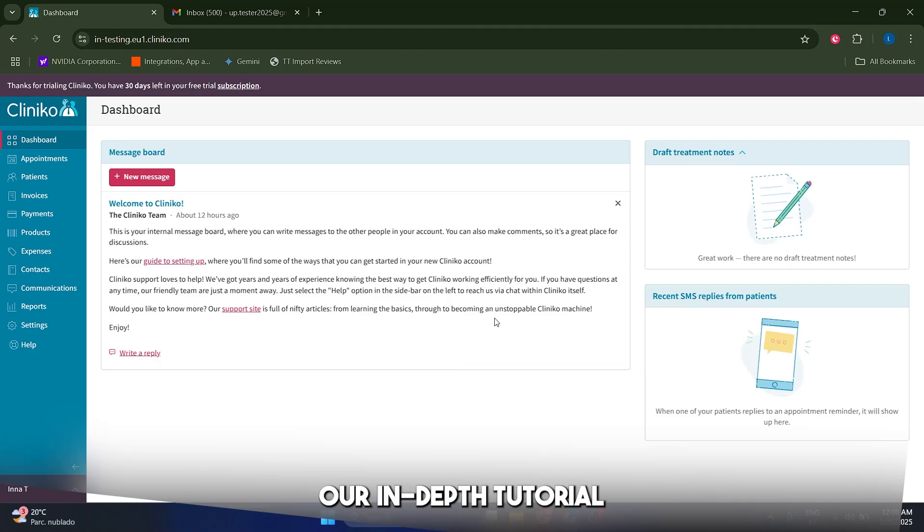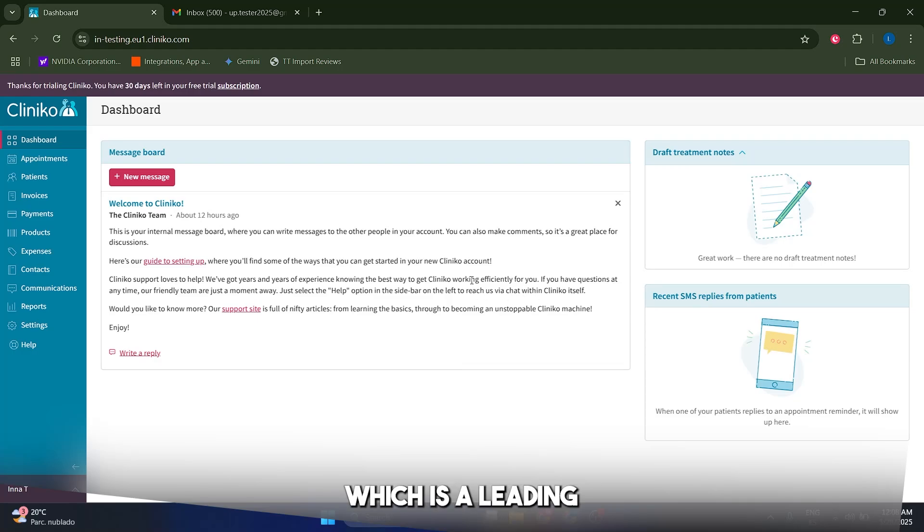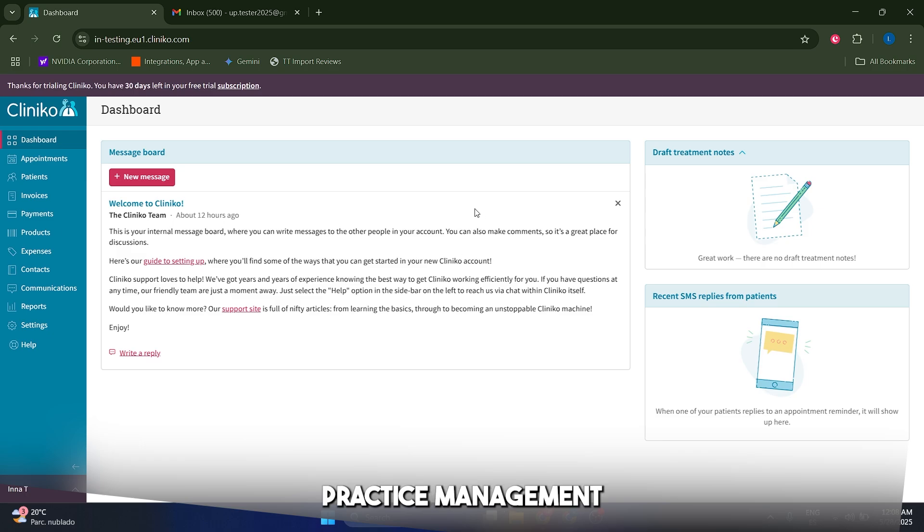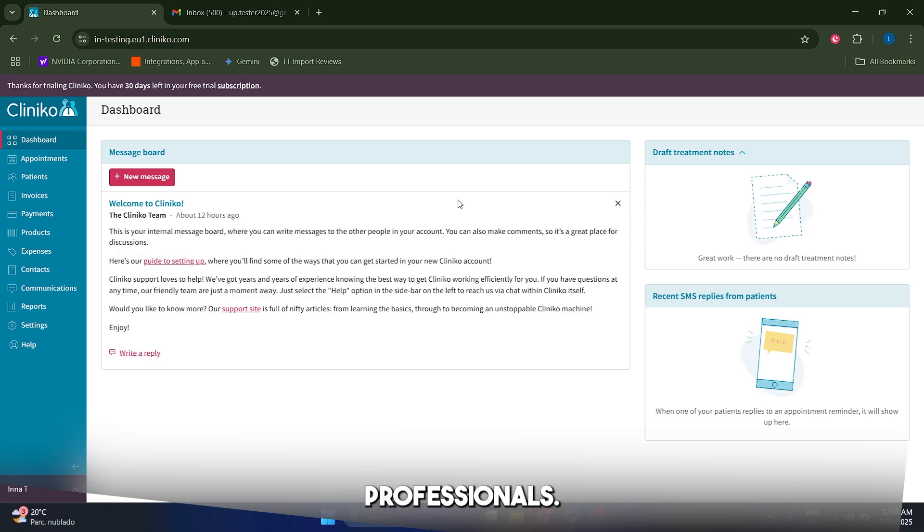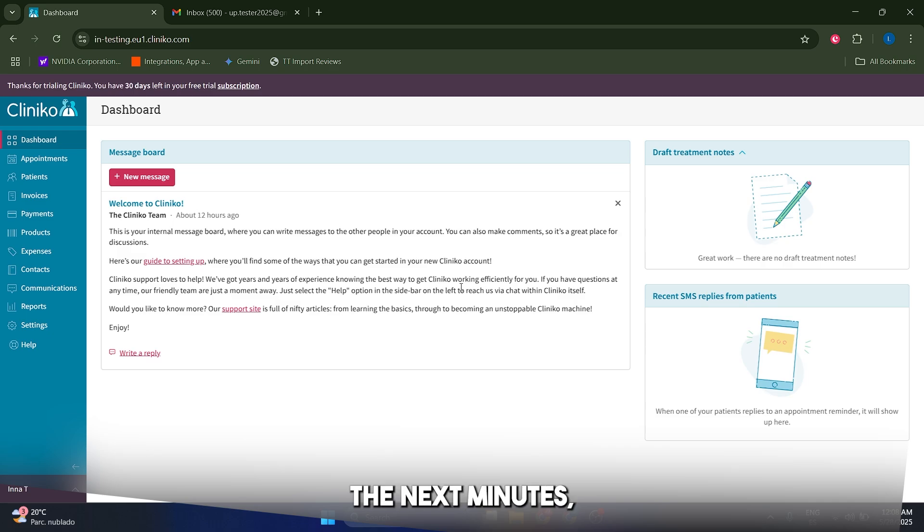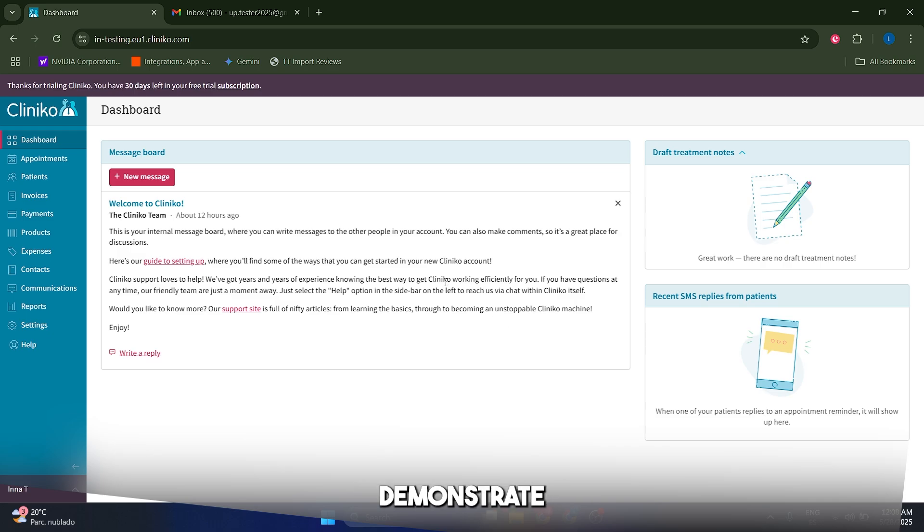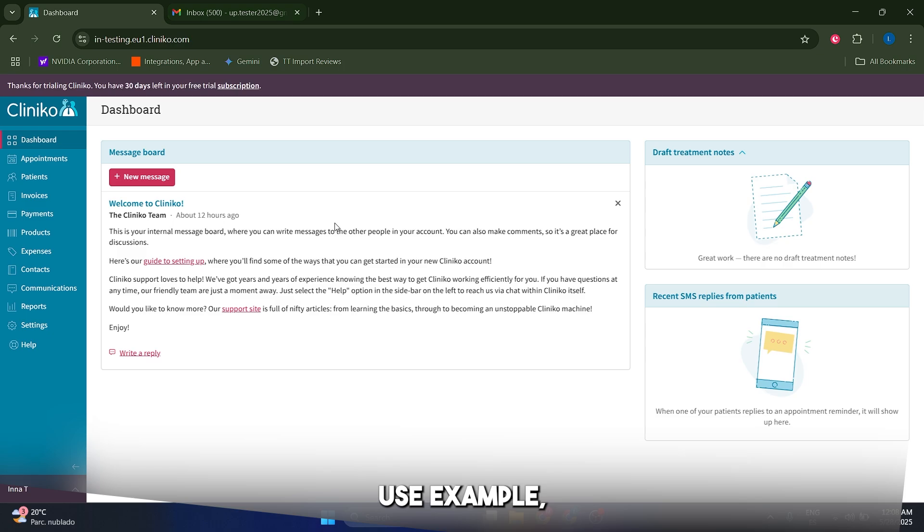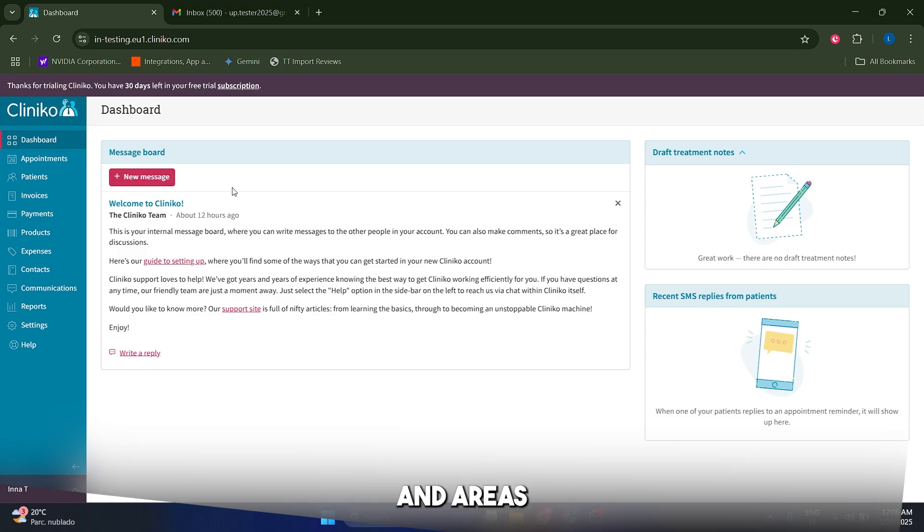Hello guys and welcome to our in-depth tutorial and review of Cliniko, which is a leading cloud-based practice management software designed for healthcare professionals. Over the next minutes we will explore its key features, demonstrate a real-world use example, and provide an honest assessment of its strengths and areas for improvement.